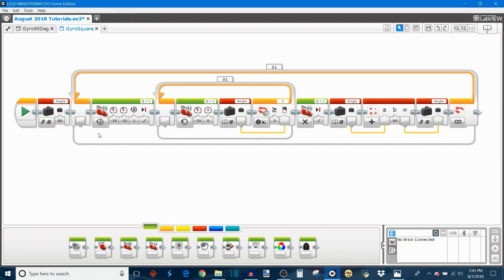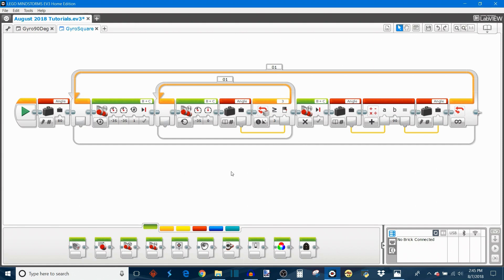Then it enters this infinite loop where the robot drives forward for one rotation, then uses the gyro sensor to make that 90 degree turn, stops and then increments the angle by 90 degrees and repeats the process. And this causes the robot to drive in a square pattern. And this is really good for actually testing how accurate your gyro turns are. So let's load this onto the robot and see what it looks like.